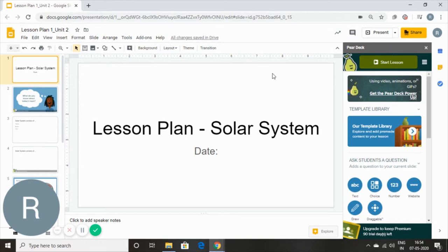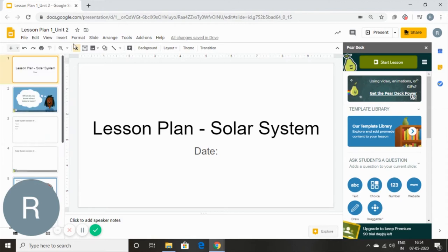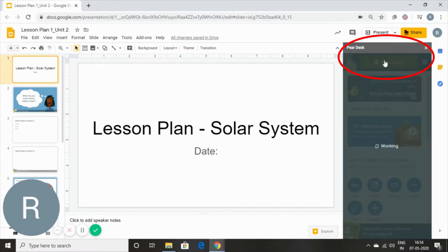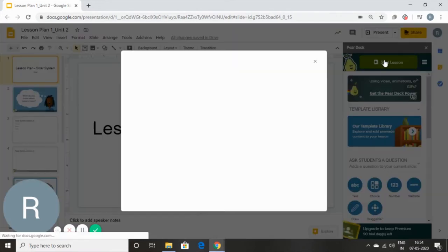So this is our Google Slides with all of our presentation and slides ready. I'm going to go over to my Pear Deck bar over here and start my lesson. It's going to give me a pop-up with two options.